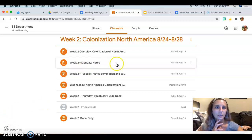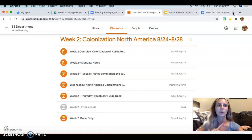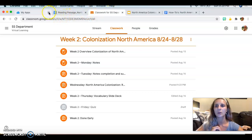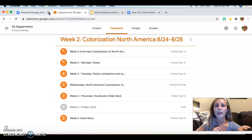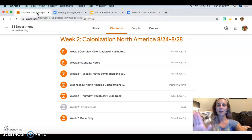The first thing I'm going to do is look at my tabs and exit out of everything I don't need for this assignment. I don't need the screen recorder, I don't need my Google Drive open, I don't need my portal open.